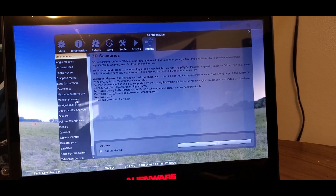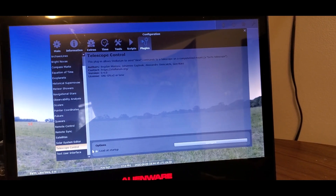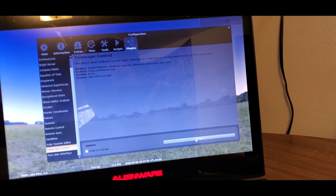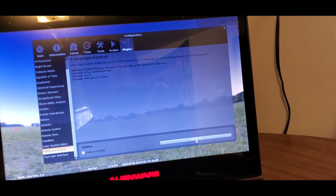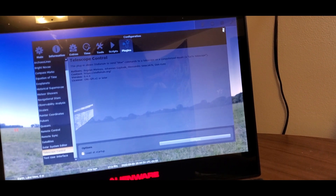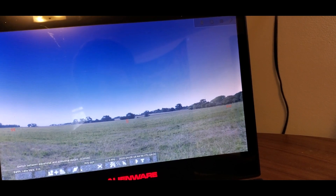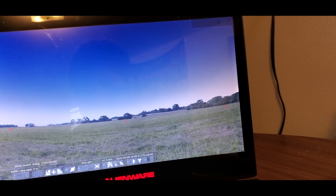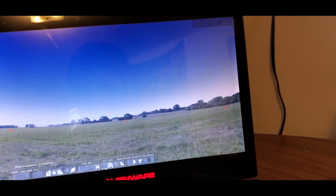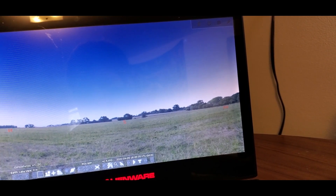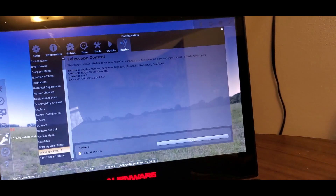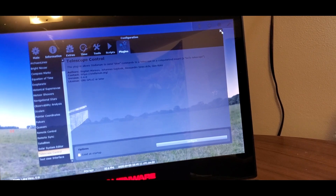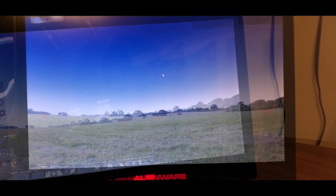Click on Plugins, go down to Telescope Control, and click Load at Startup. You should then see a telescope control button at the bottom. You may need to restart Stellarium for it to pop up - once you do, there it is.